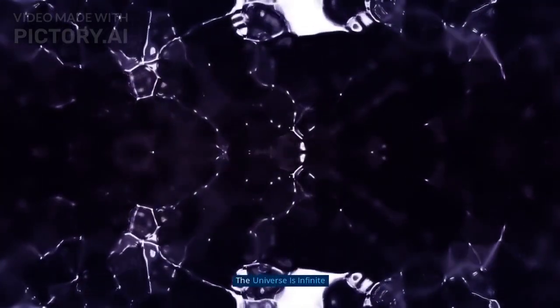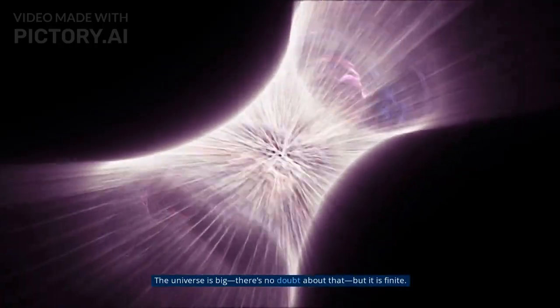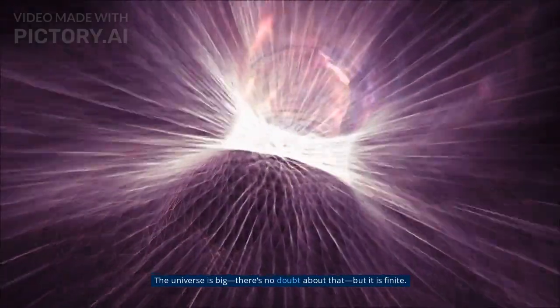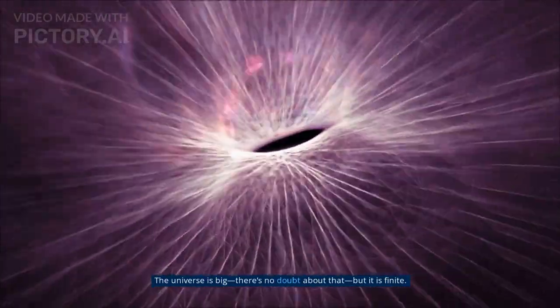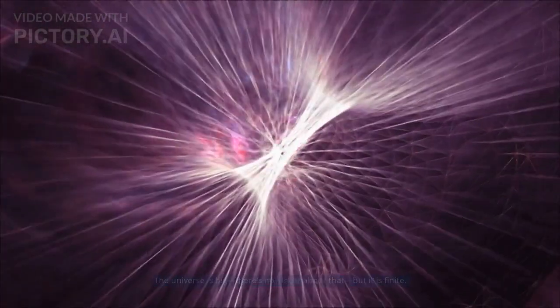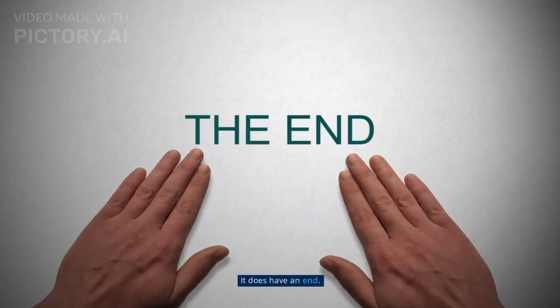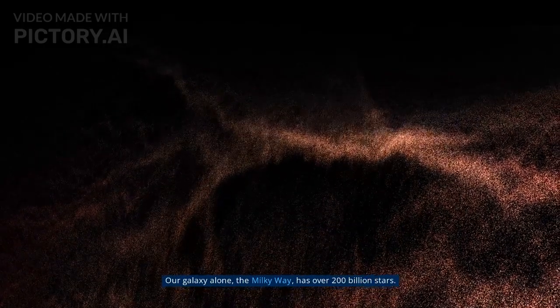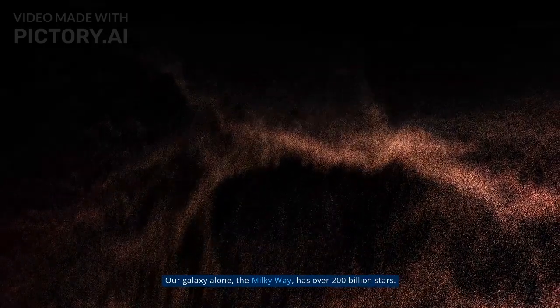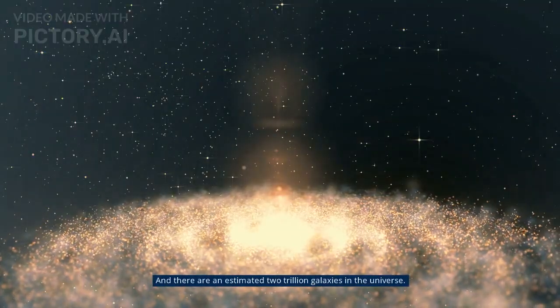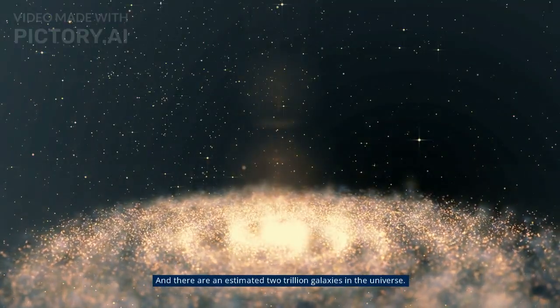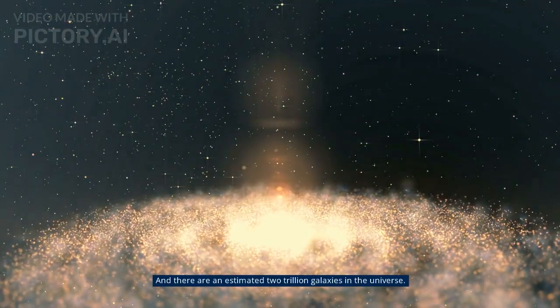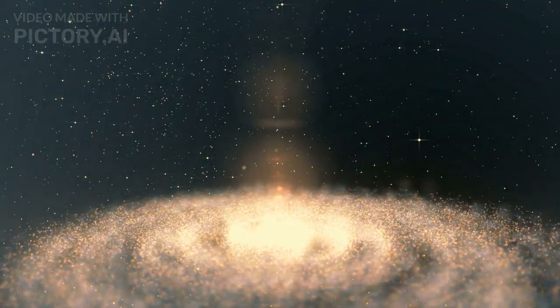Myth 2: The universe is infinite. The universe is big, there's no doubt about that, but it is finite. It does have an end. Our galaxy alone, the Milky Way, has over 200 billion stars, and there are an estimated 2 trillion galaxies in the universe.